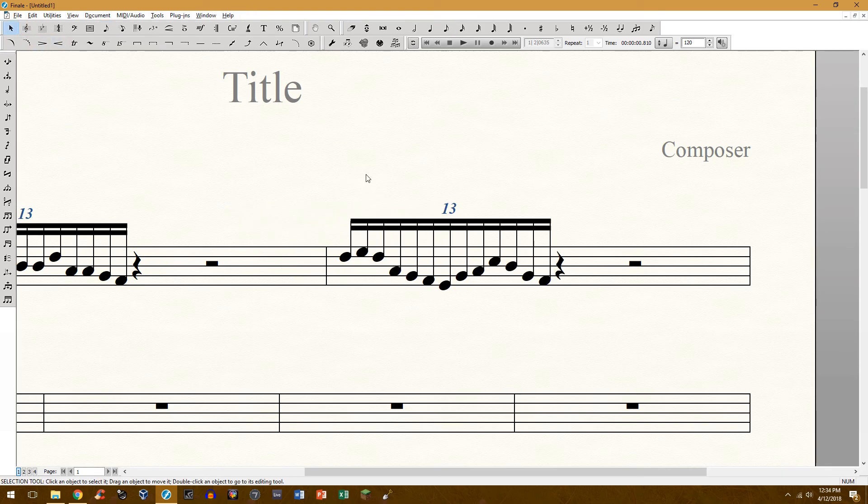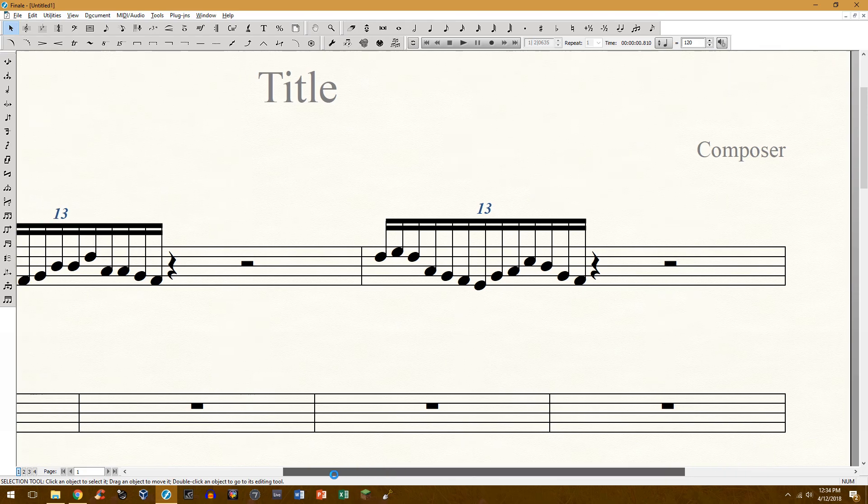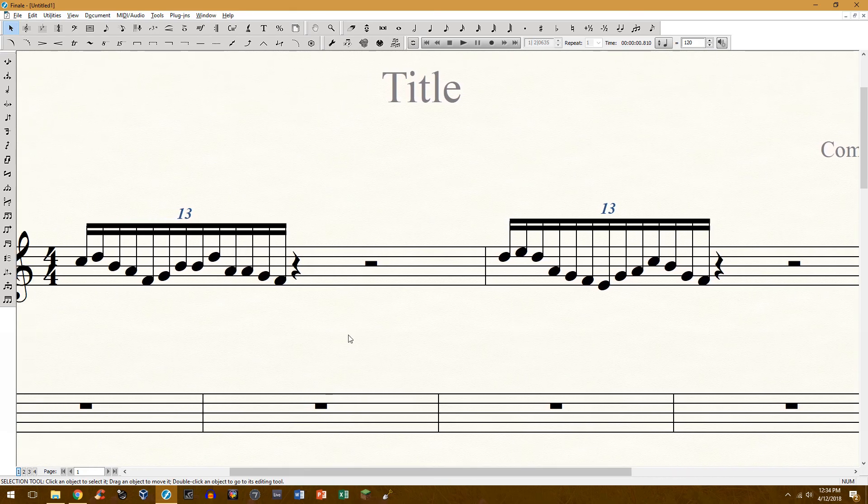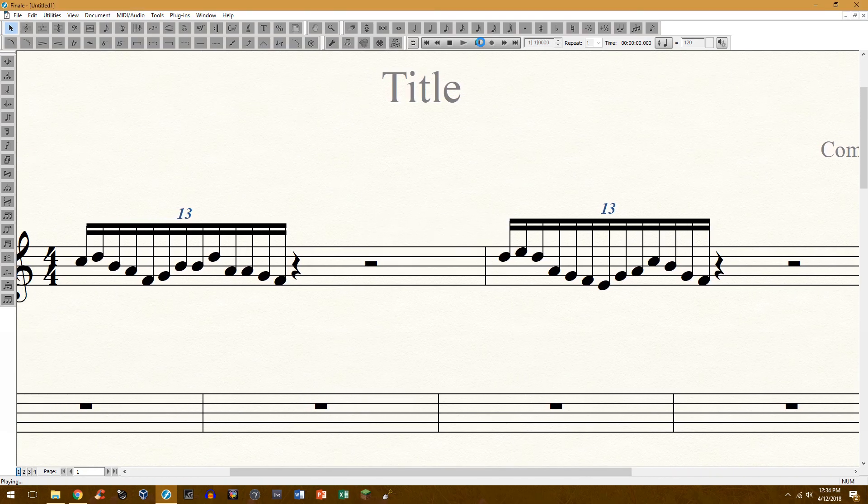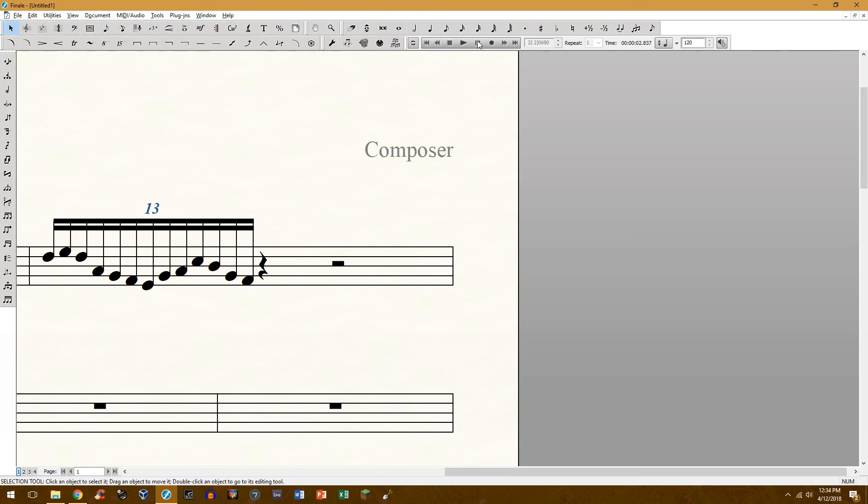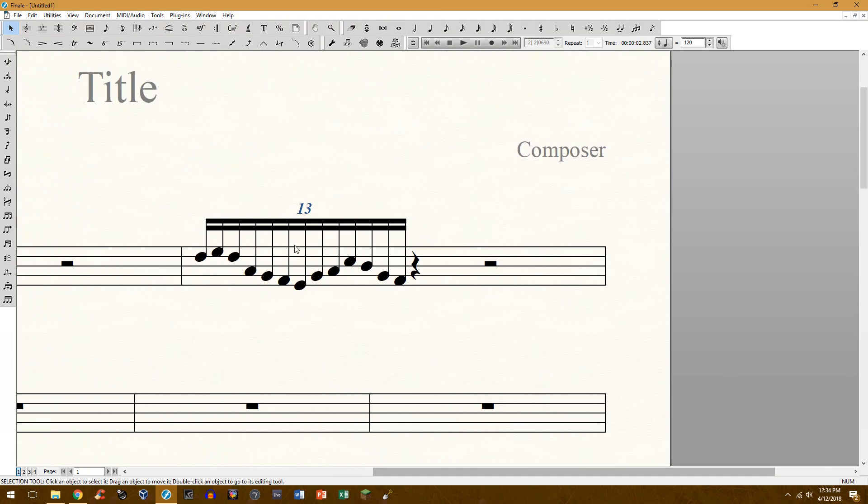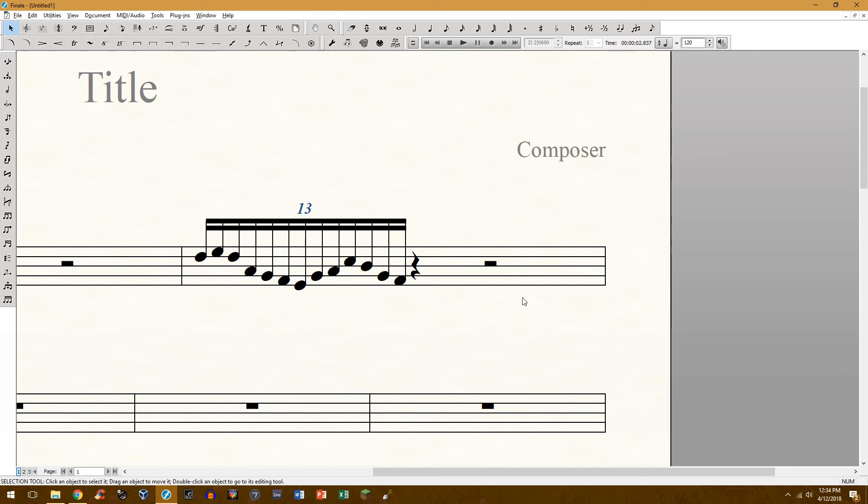The wonderful thing about this is that it actually plays back correctly as well and it also spaces out everything evenly and doesn't leave any awkward rests.